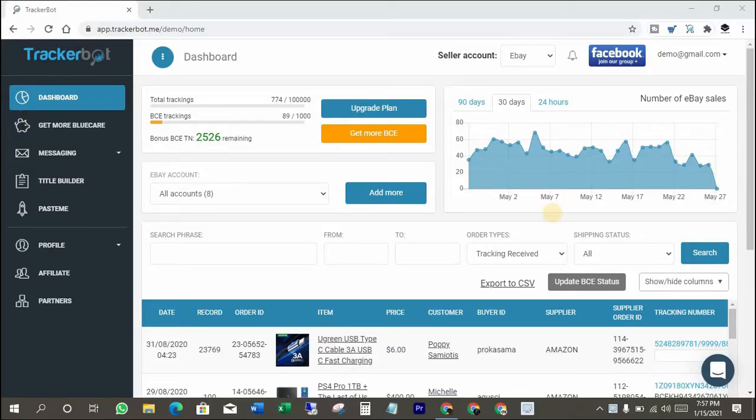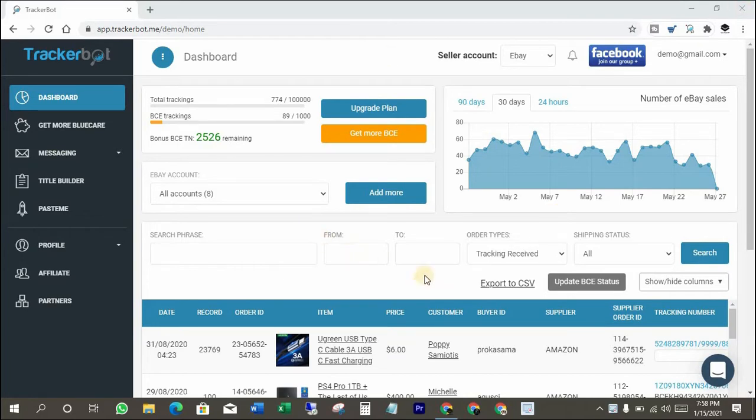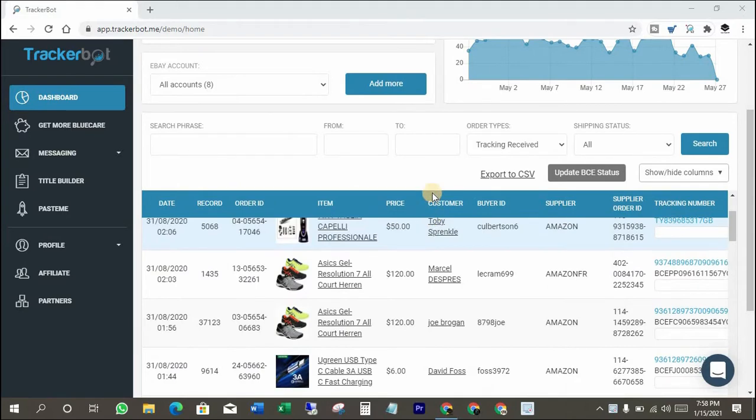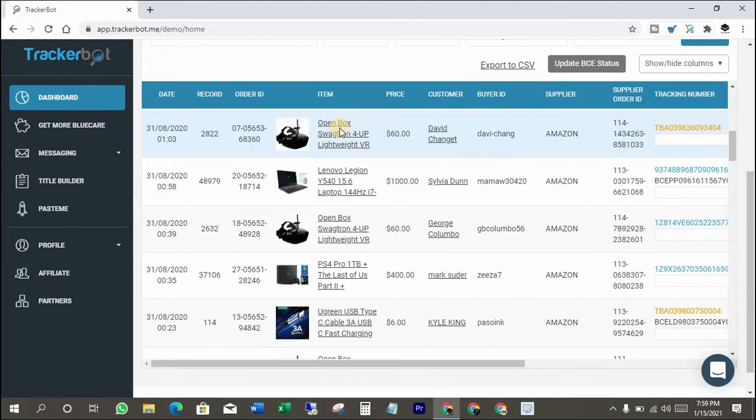This is a multi-functional software which is named TrackerBoat. You have to sign up for TrackerBoat first to do that task. You can get the sign up link from the video description below.